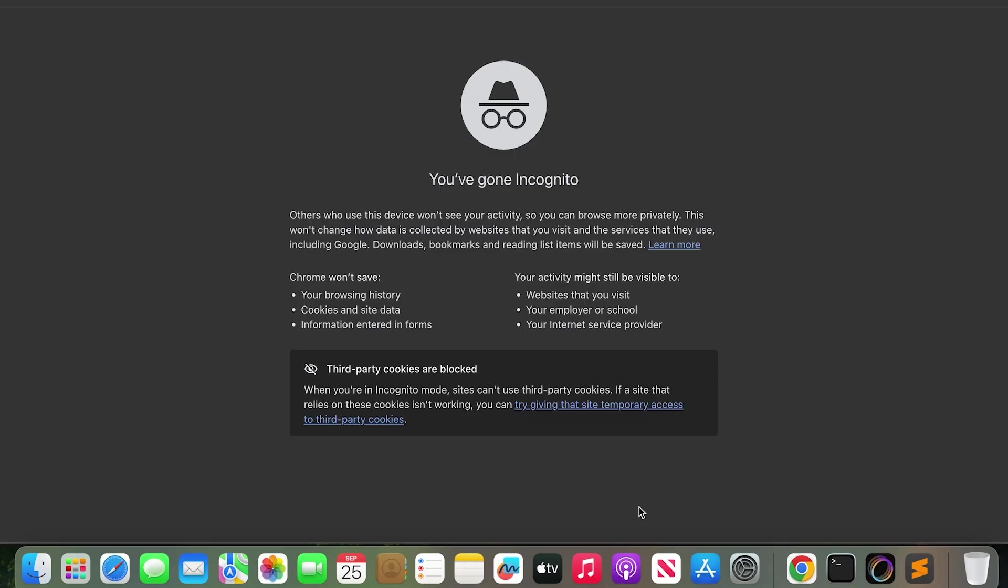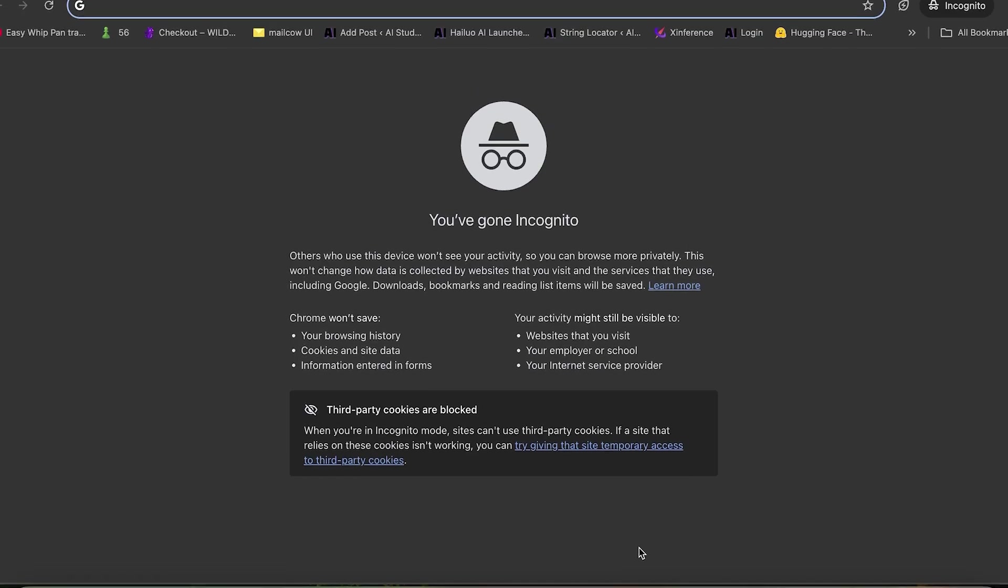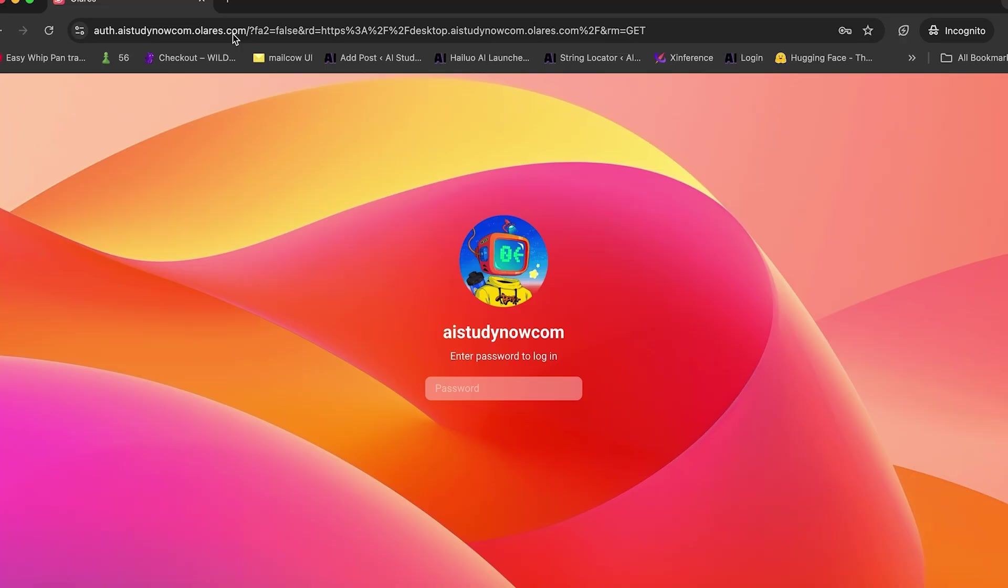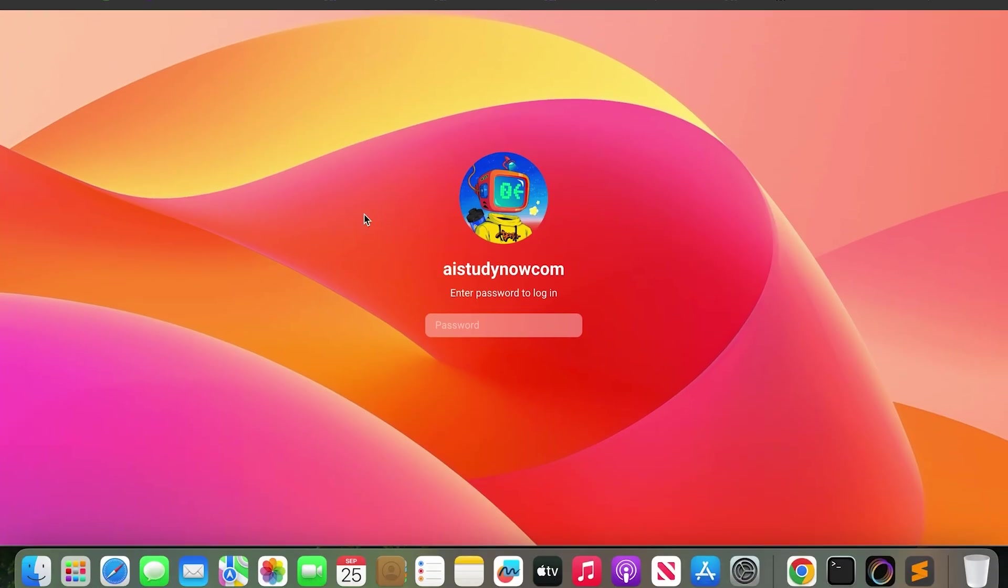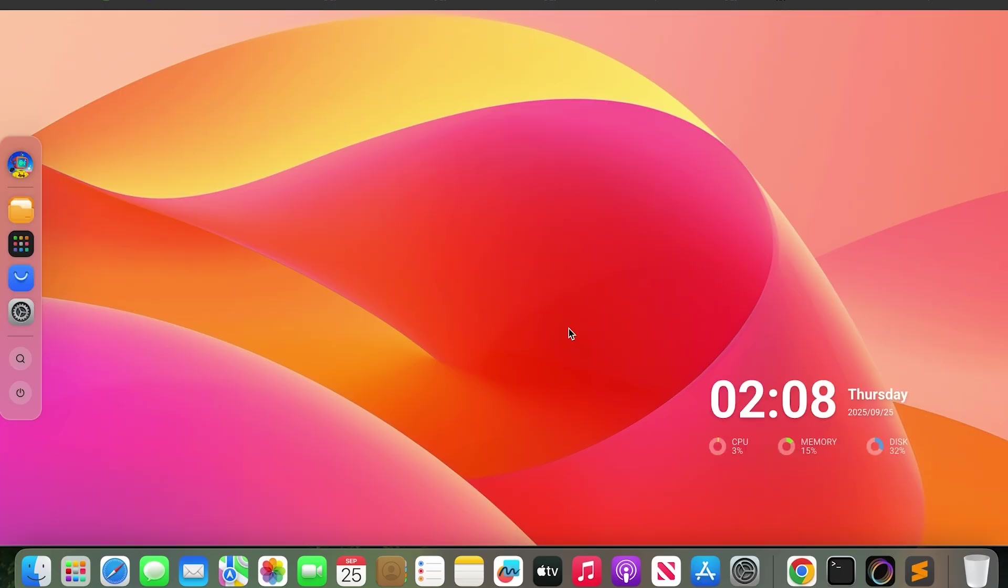So now I open my Olares URL in the browser on the Macbook. The page asks for confirmation. I open the Olares Layer Pass app on my phone and confirm. Now the desktop opens on my Macbook.